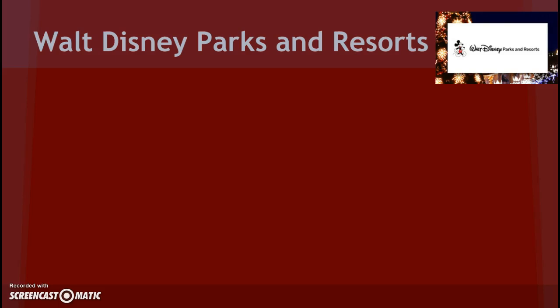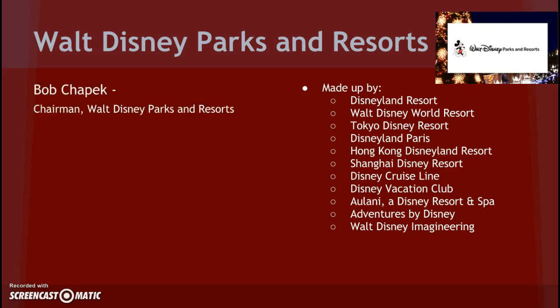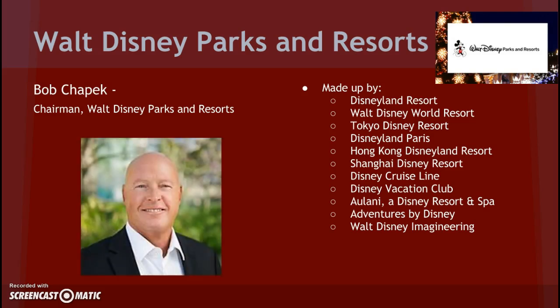Walt Disney Parks and Resorts is next. It consists of Disney World Resorts, Cruise Lines, Spas, Imagineering, which creates the park concepts, and several others. In 2014, Walt Disney Parks and Resorts made $15,099 million in revenue, making them the second highest revenue producing segment in the company. Bob Chapek is chairman of Walt Disney Parks and Resorts.